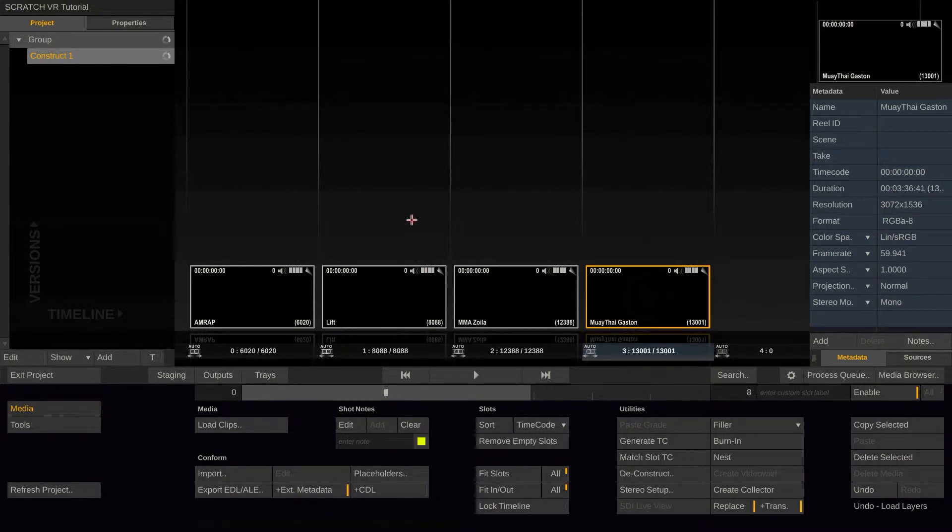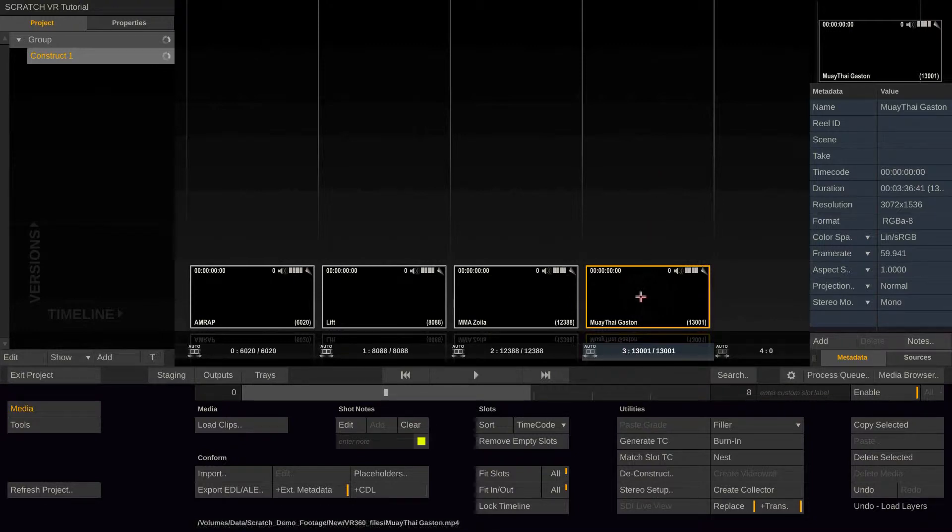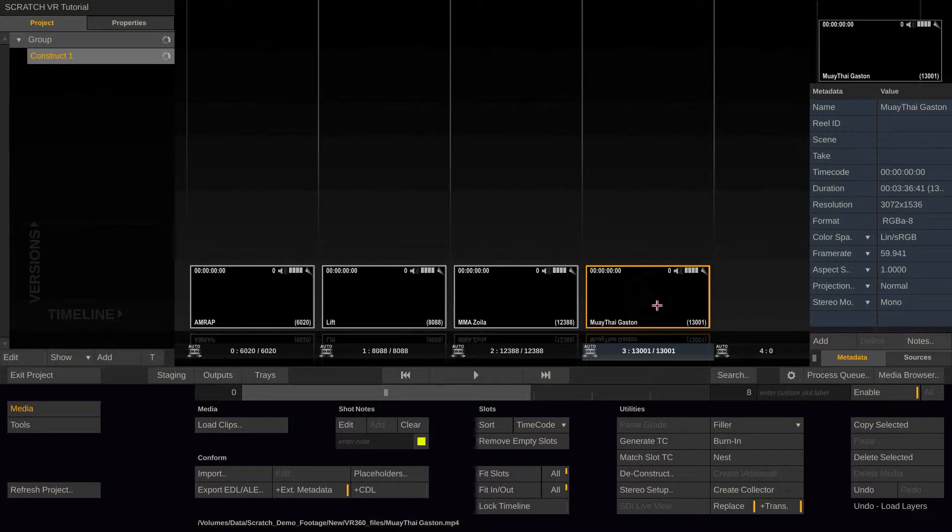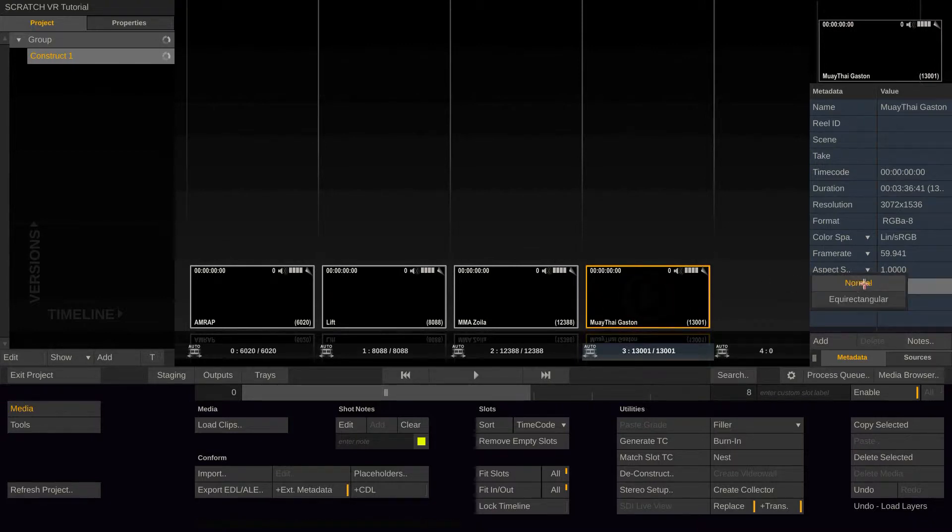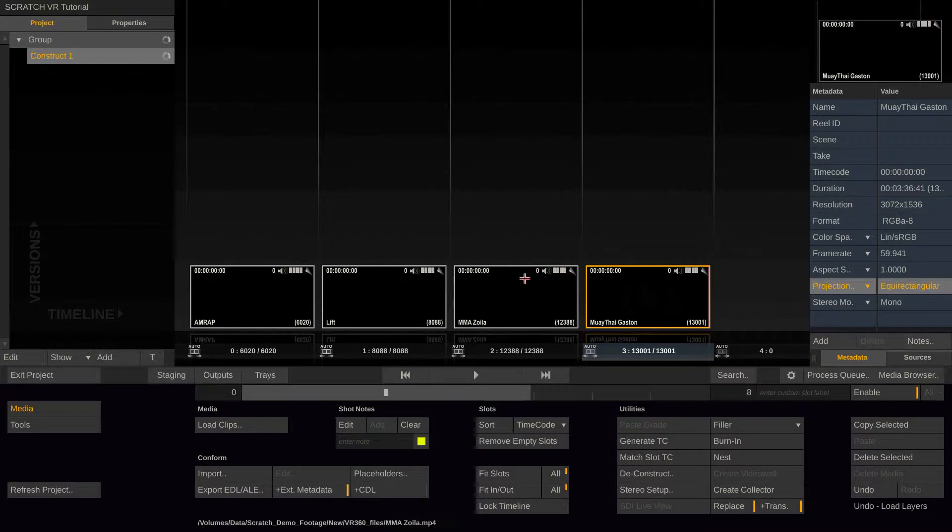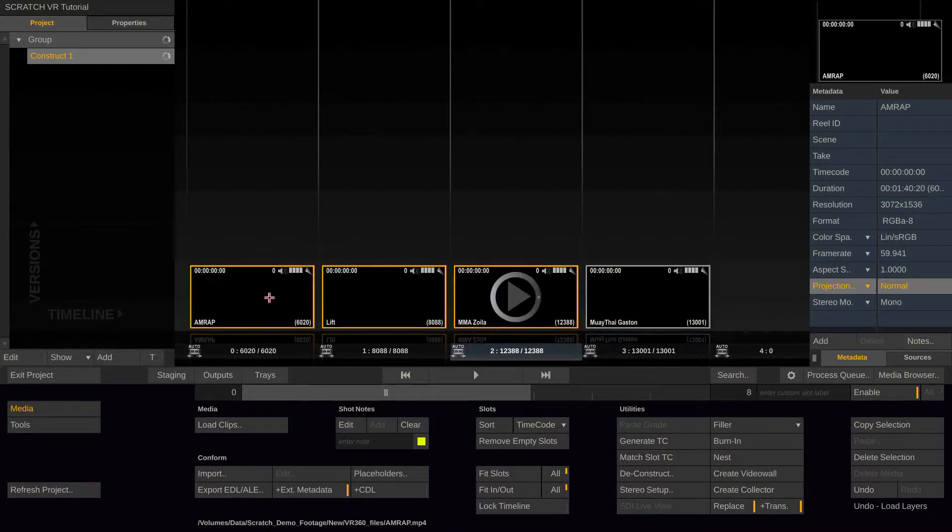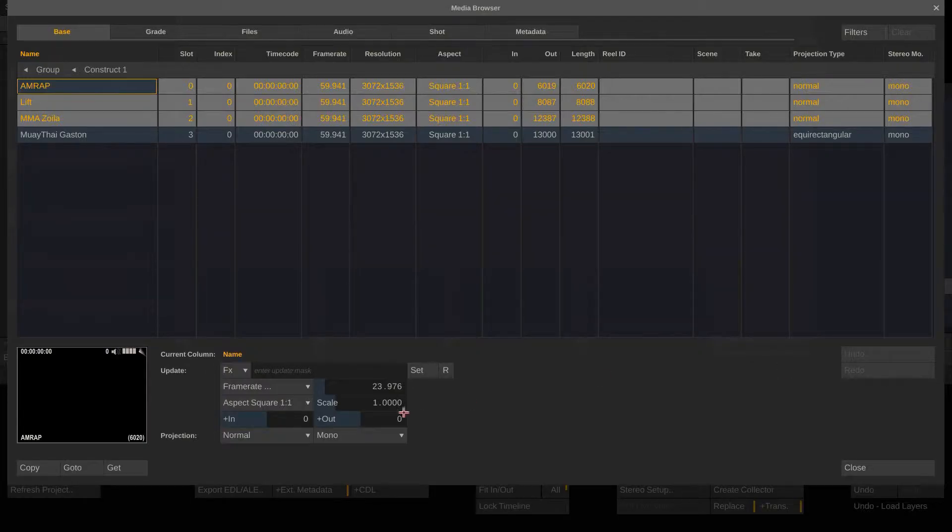Now, many of those clips will come in without the corresponding metadata telling Scratch that this is actually a 360 VR clip. If this is the case, you can do so by setting the projection type to equirectangular, like so. Or you can select multiple clips, enter the media browser and set it here.